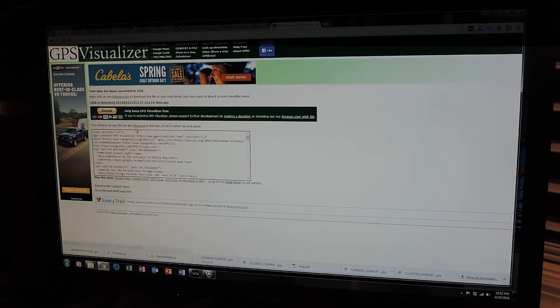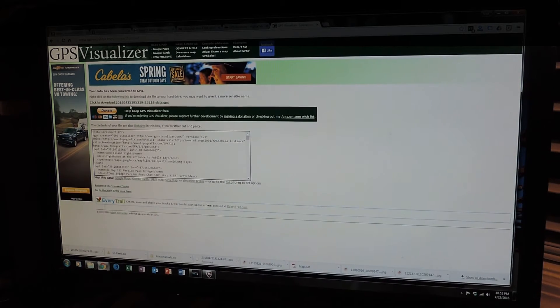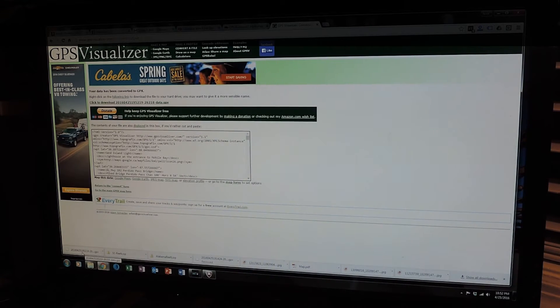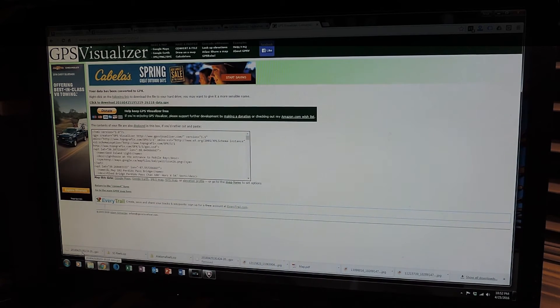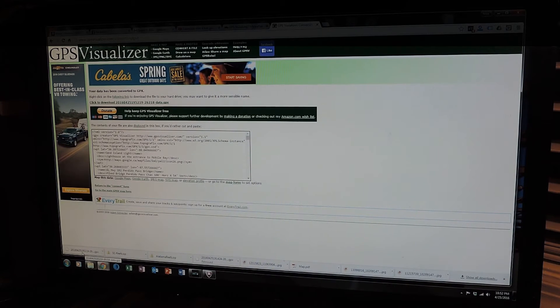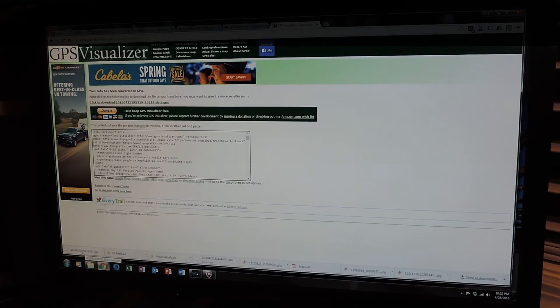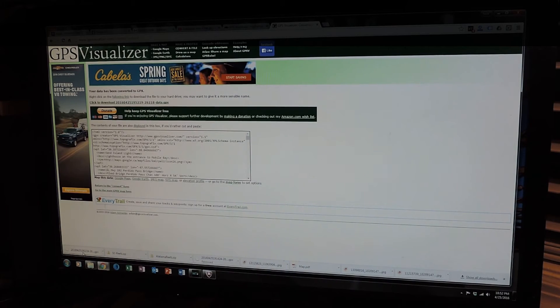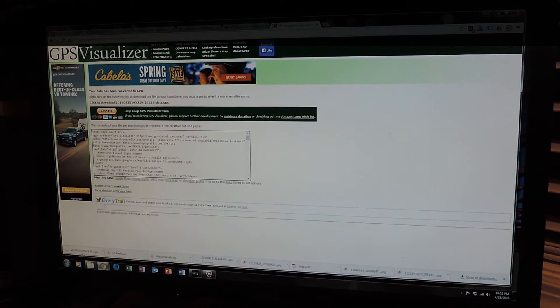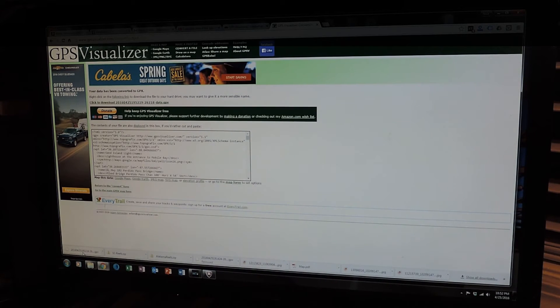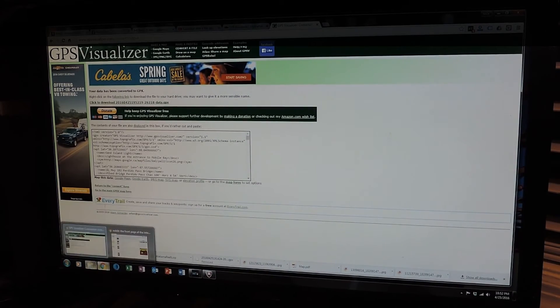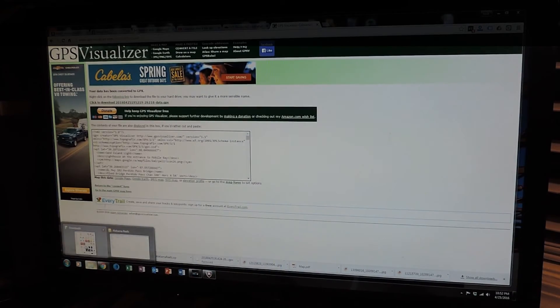You can donate to them if you would like. And it will download this information to your designated download spot on your machine. Now, one thing I'd recommend is when it does come out of GPS Visualizer, it has a number. It's named this big, long number and then GPX. So what you're going to want to do is go rename that file as soon as it downloads.